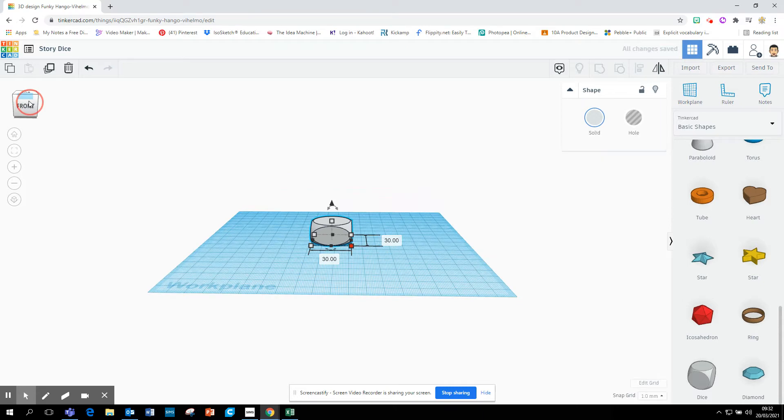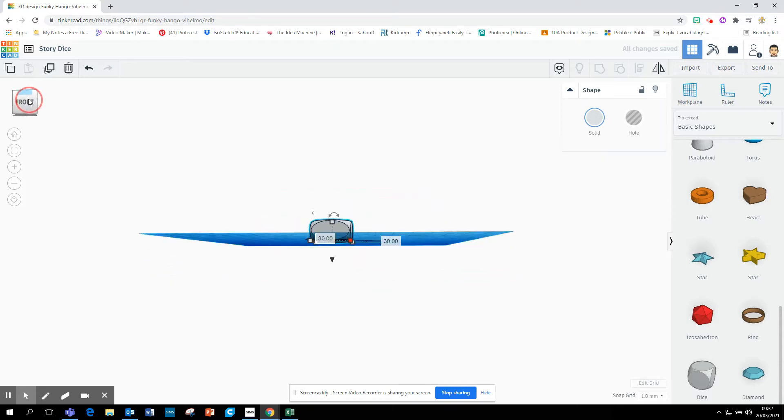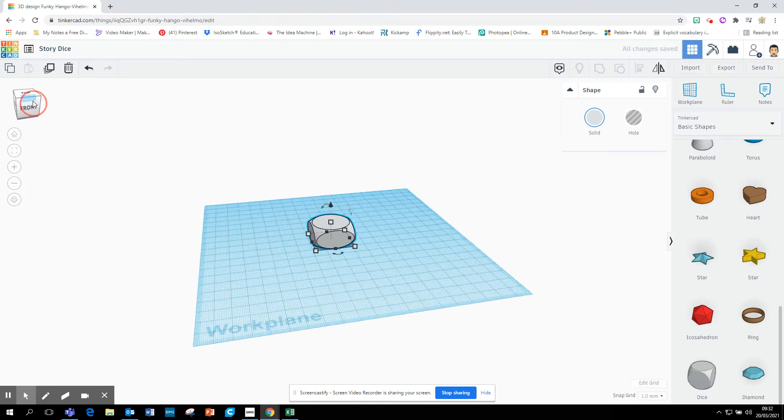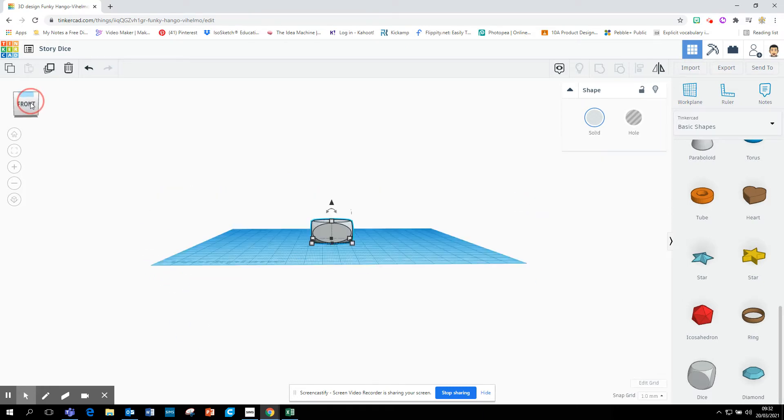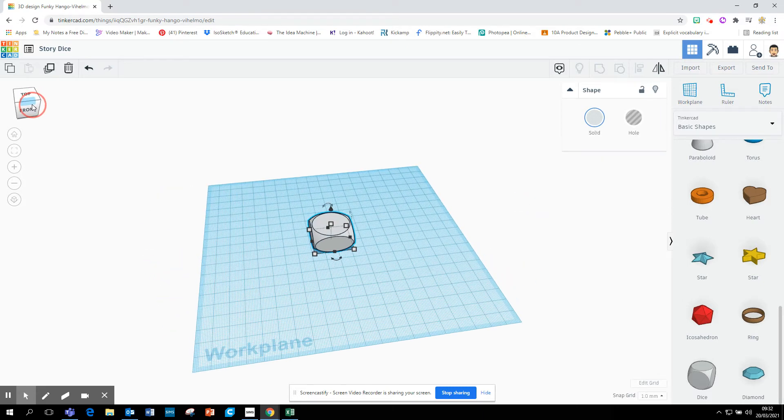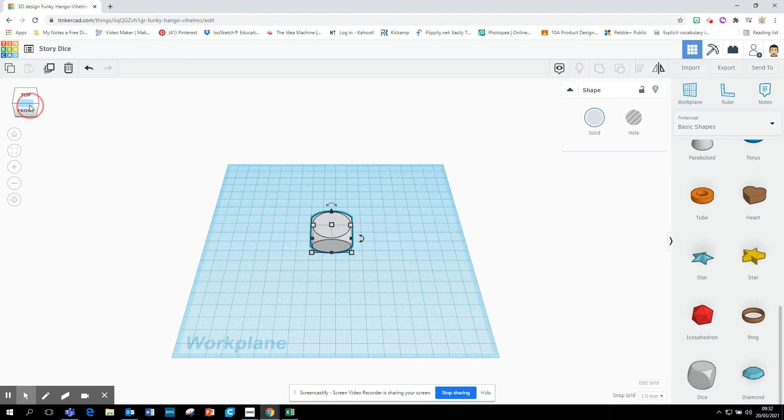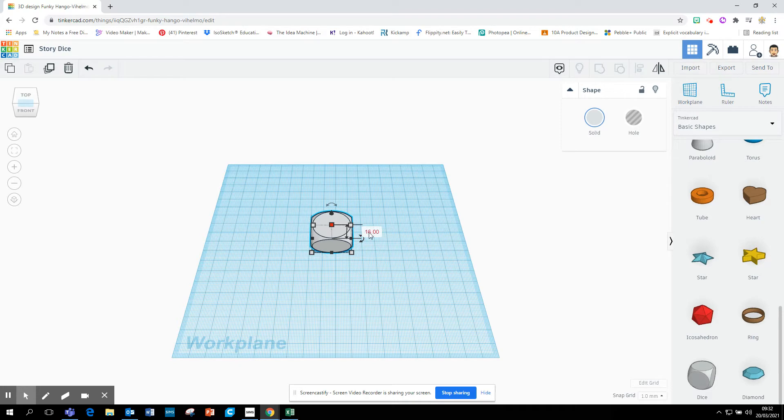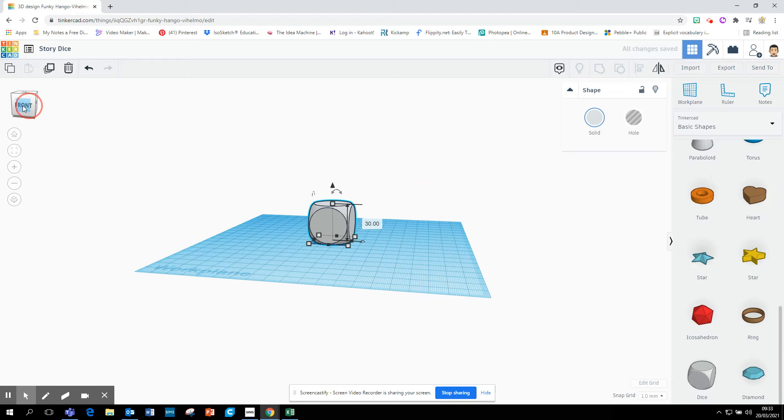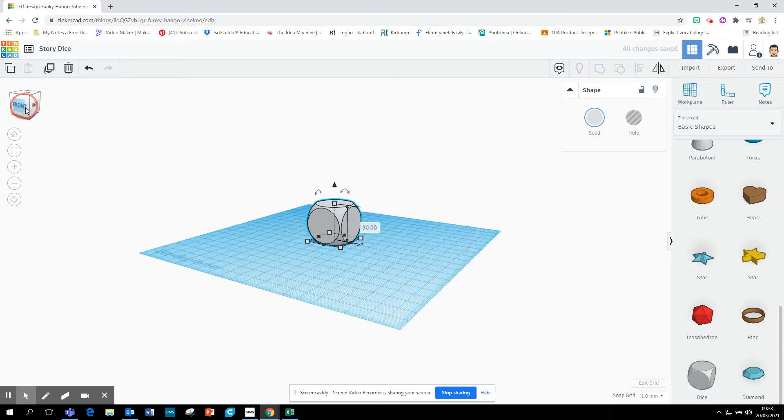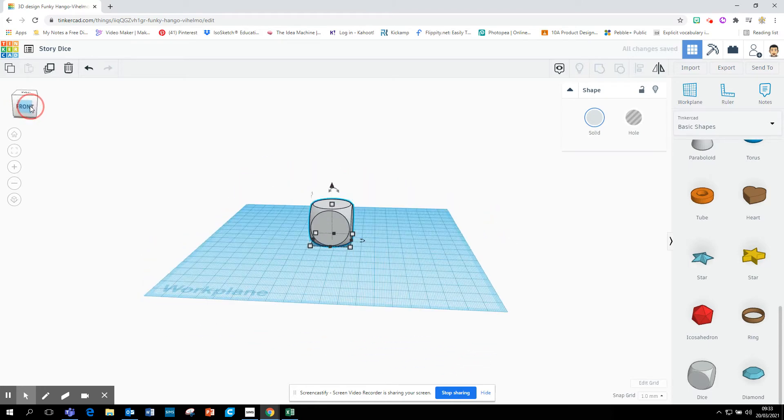And then if I use my little rotate tool, I can see my cube. It's a bit squashed because I haven't changed the height. So I've changed the length and the width. I now need to change the height. So I'm going to click on the top one and change that to 30 as well. And then I've changed all three axes to 30 millimeters. I've got my cube just like that.